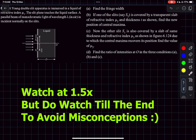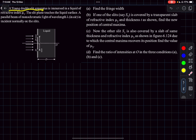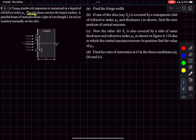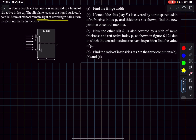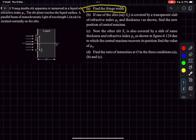Starting with problem one, we have a Young's double slit apparatus that is immersed in a liquid of refractive index mu1. The slit plane touches the liquid surface. A parallel beam of monochromatic light of wavelength lambda is incident normally on the slits, and in the first option we have to find the fringe width.